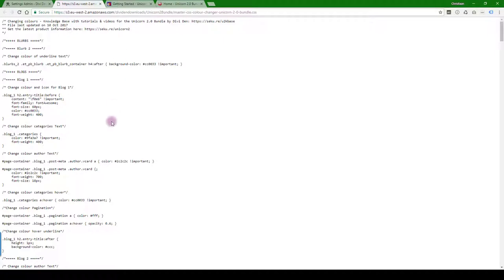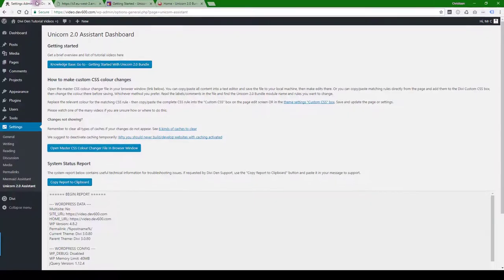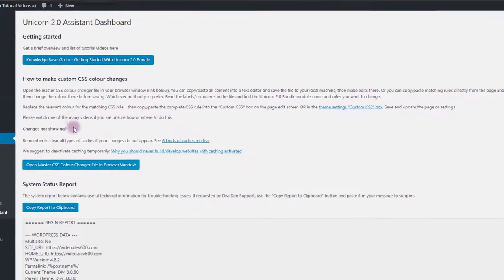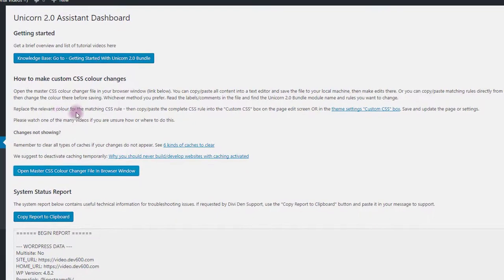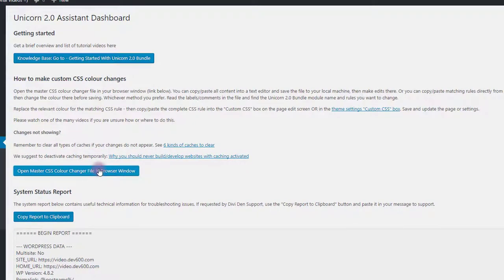This will get updated whenever it needs to be updated. So all you have to do is update the plugin and then come to this particular place for the dashboard, click on link, and then you can download the file and do what you need to do from there.